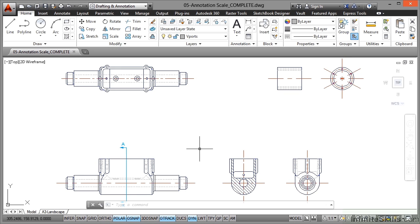Annotative scaling allows you to work with one dimension style, one text style. The whole idea is if they are annotative, they will adapt to the viewport scales and the annotation scale that you set when you place things like your dimensions and text.